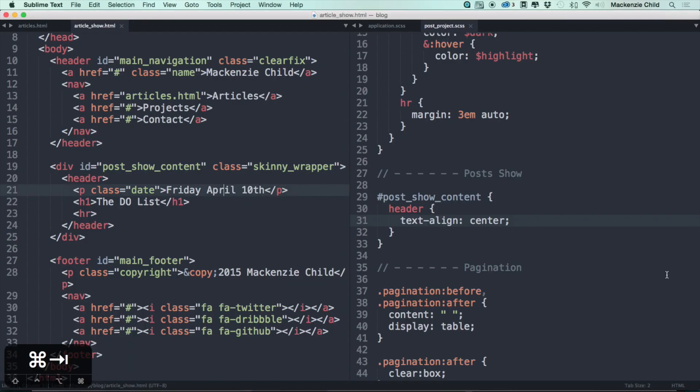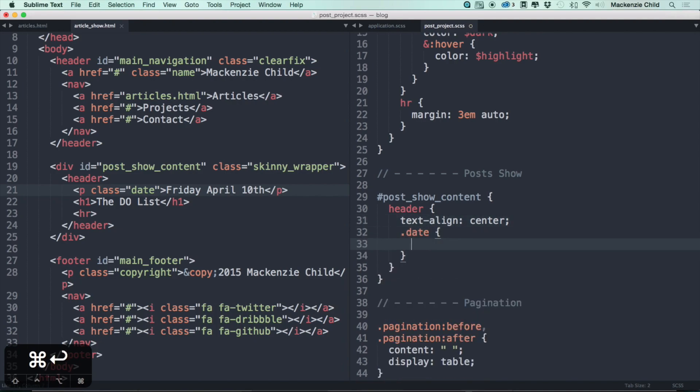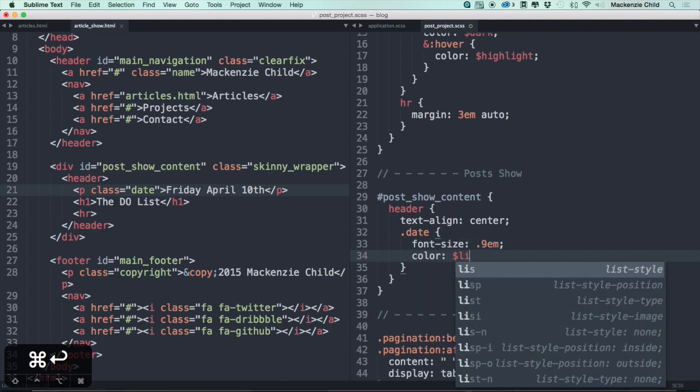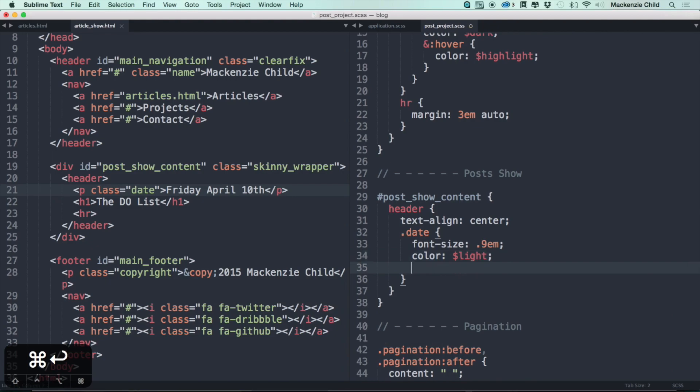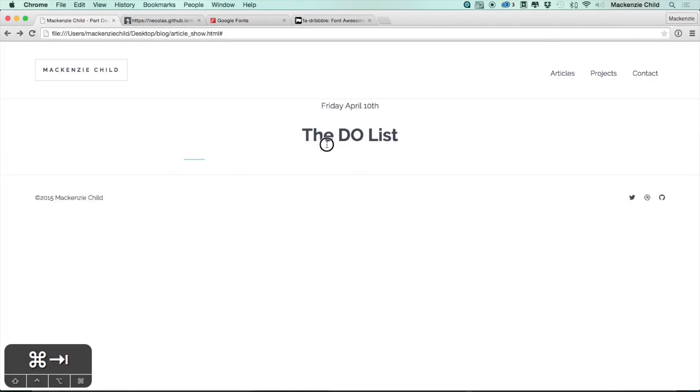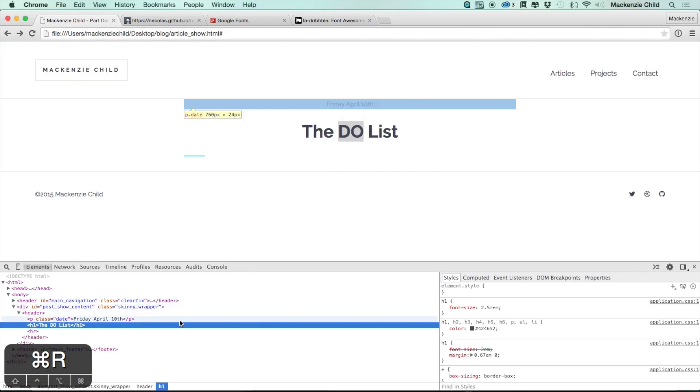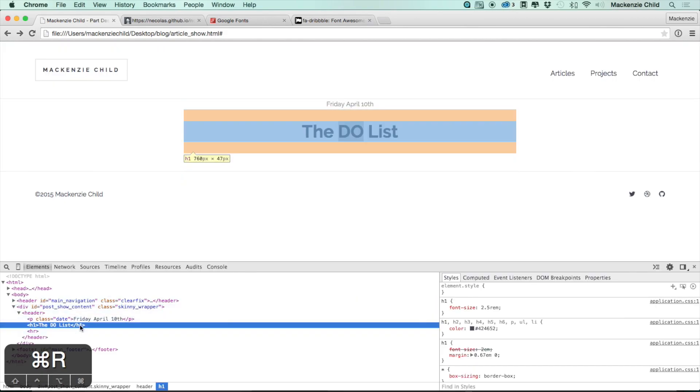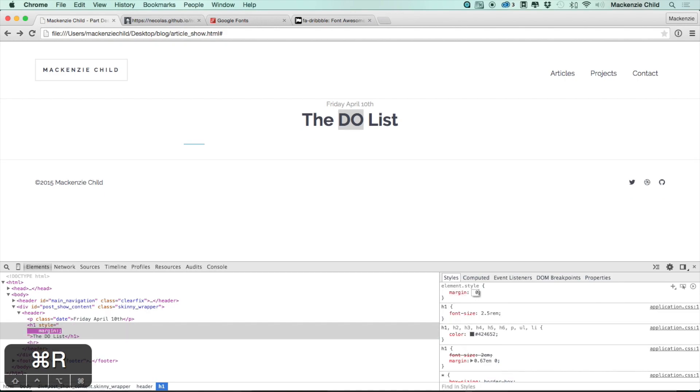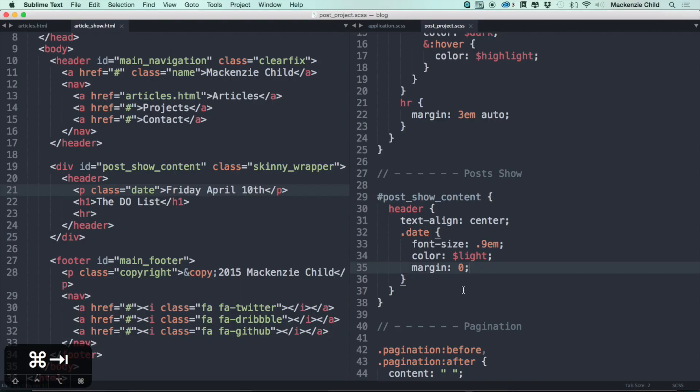Alright, so inside of the header, let's do the .date. Let's do font-size of 0.9em, let's do a color of light, and a margin of 0. Go back and refresh, see how that looks. Alright, that looks good. Now the title, the h1, we need to get rid of that margin. So let's try margin of 0. That looks good. It might be all we need on the h1.